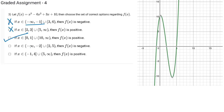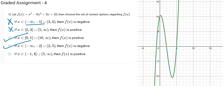Statement 4 says fx is negative for x in minus infinity to minus 2 and from 2 to 5. From 2 to 5 fx is indeed negative. The final statement says x in minus 1 to 4: that range is partially positive and partially negative, so this statement is also wrong.